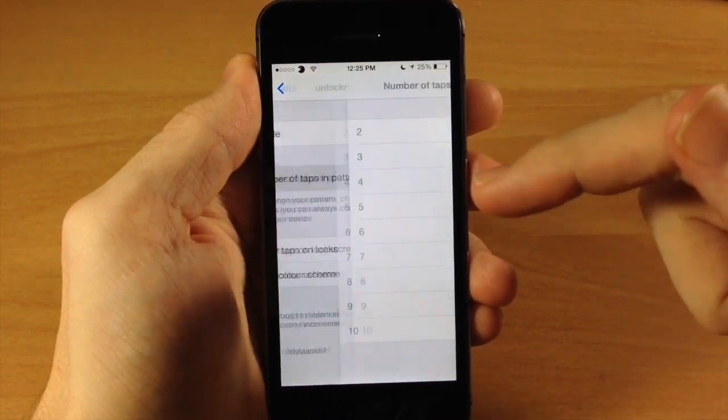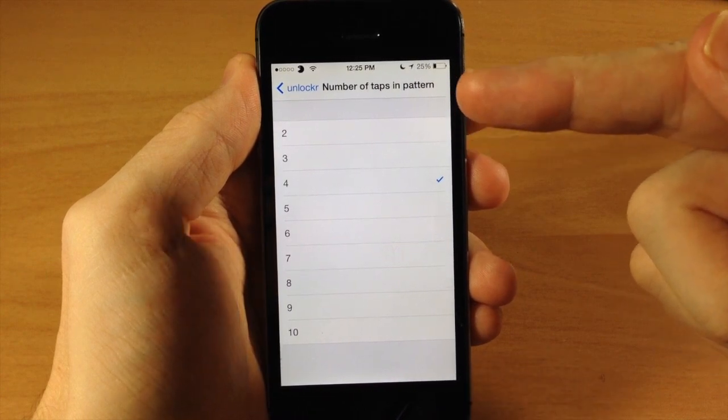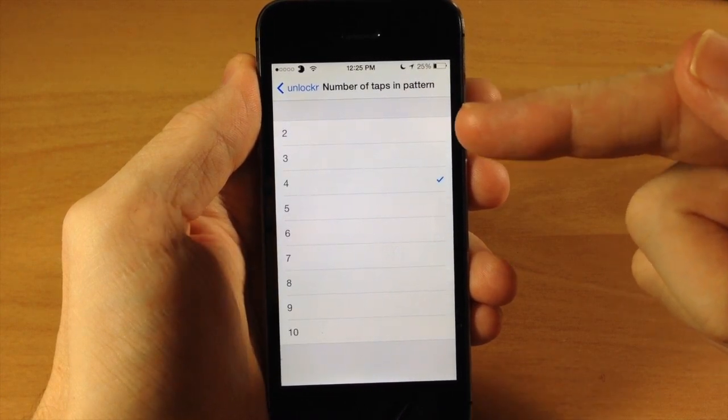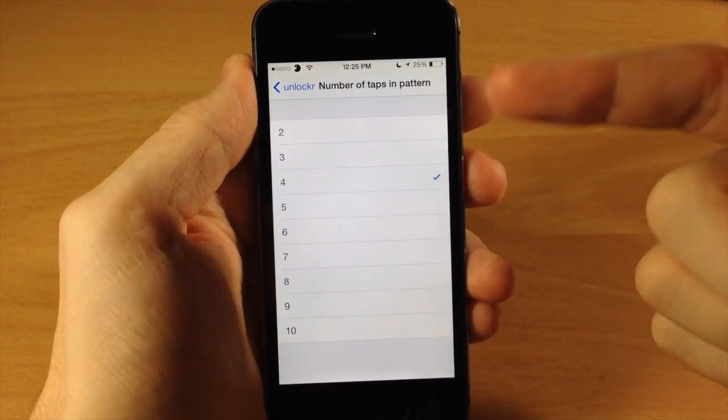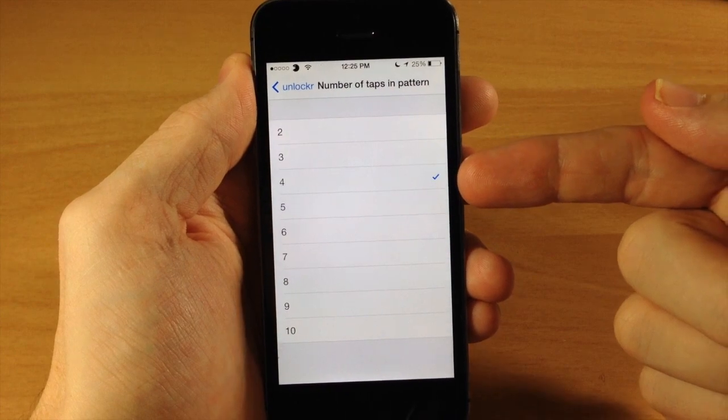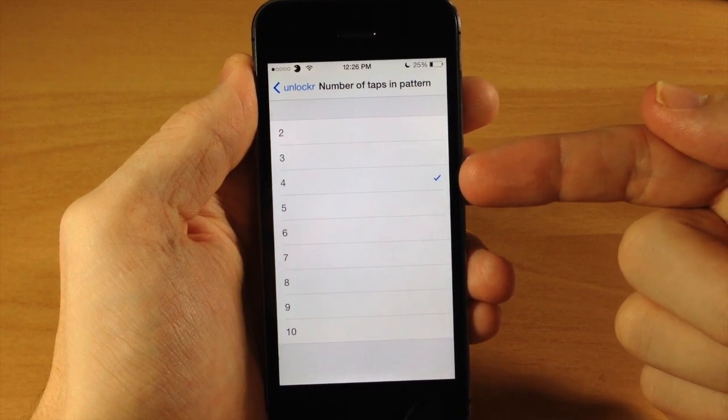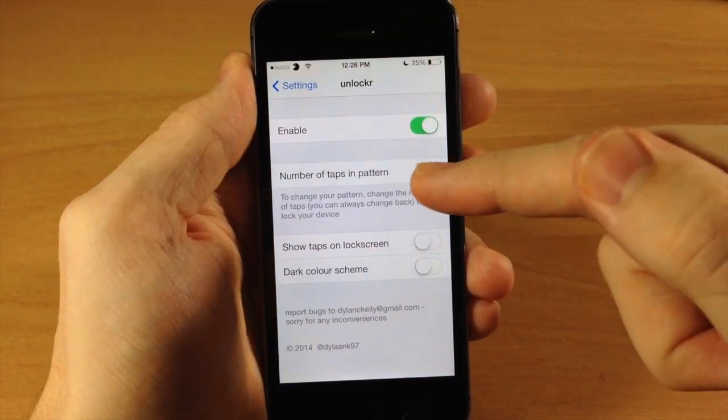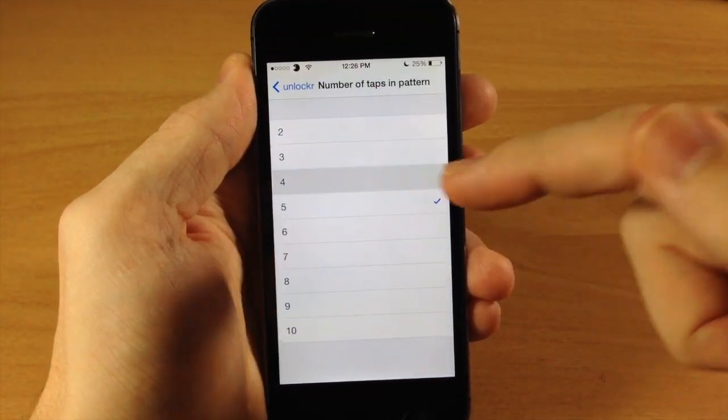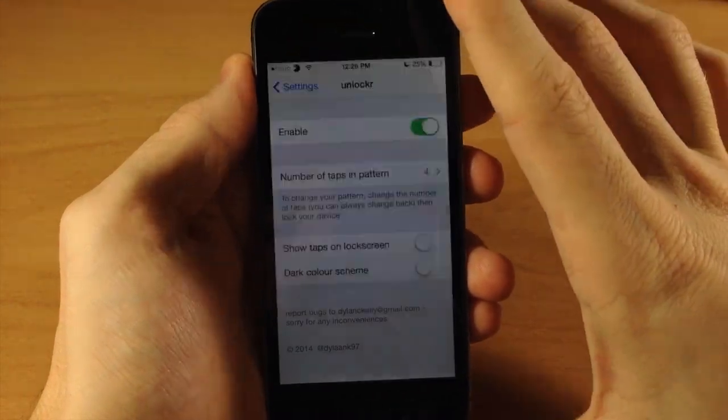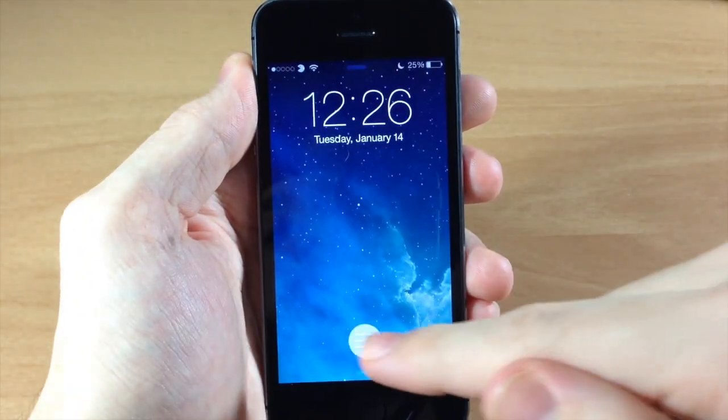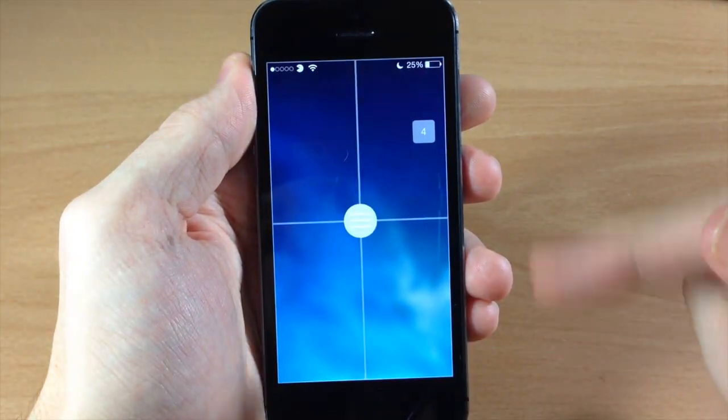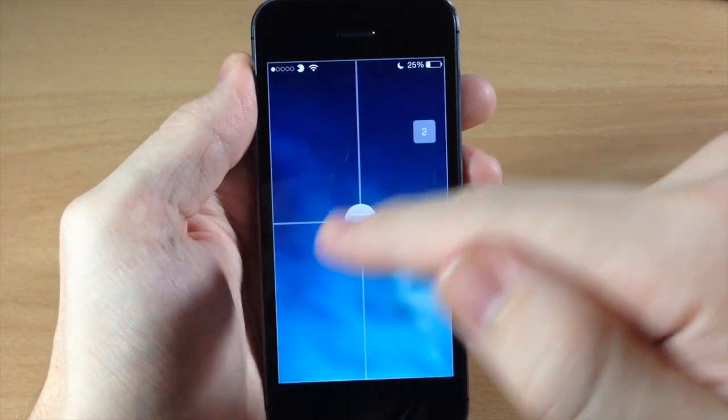You have the number of taps in a pattern, you can change this all the way down to two up to ten. And if you want to change, let's say I wanted to change the pattern of my four taps, you can actually just change it to five and then change it back to four. And then when you go back to the lock screen it's going to tell you after you tap on the button to input your new password.